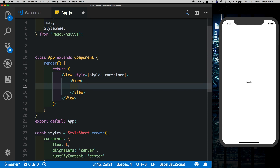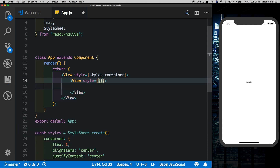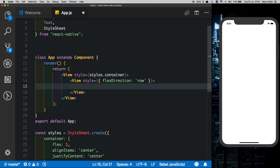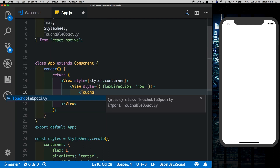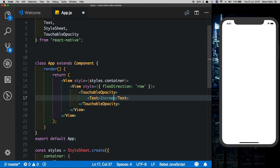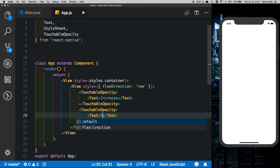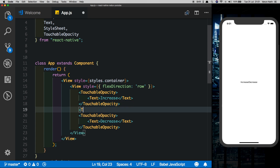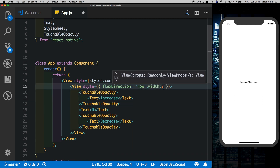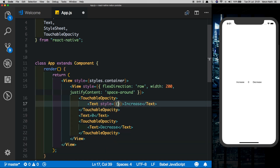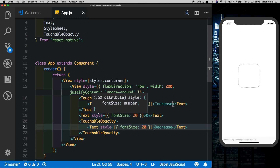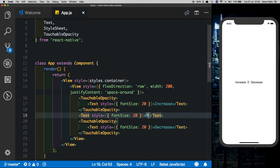Let's get rid of the existing text and instead pass in a View which has a flex direction of row. Inside this we'll pass in our increase and decrease buttons with the counter. For that let's import TouchableOpacity and pass that in here. Inside that it'll have a Text which says 'increase'. I'll duplicate that and the other button will say 'decrease'. I'll also pass in a Text here for the value of the counter, set to zero. Let's style this a little — give it a width of 200, justify content of space-around, and increase the font size.